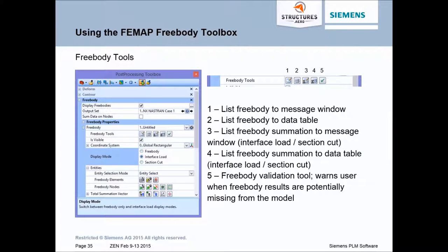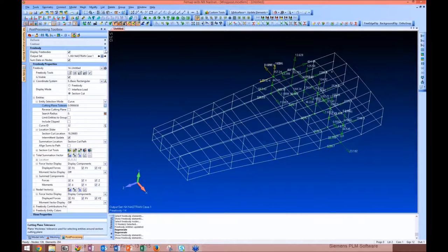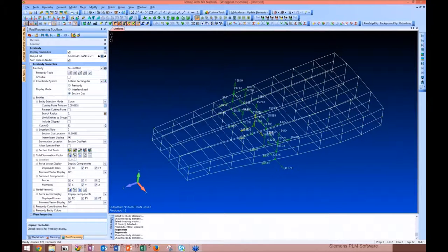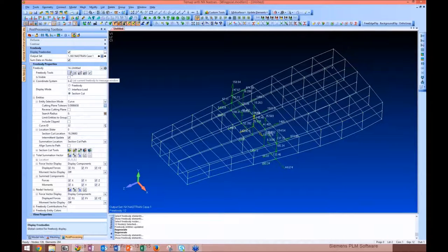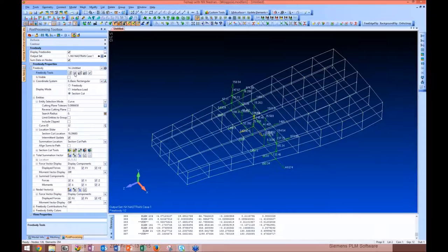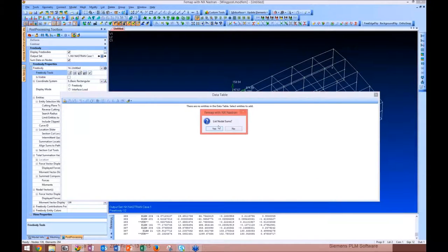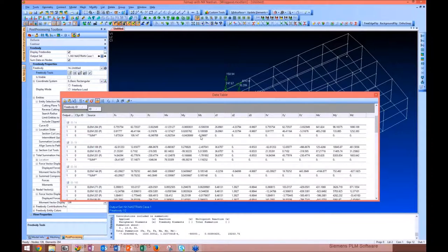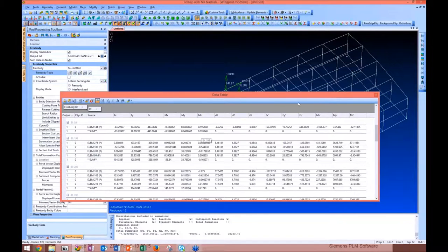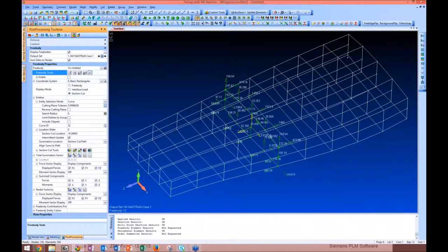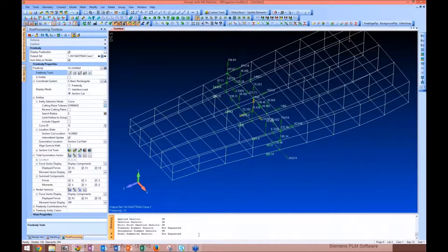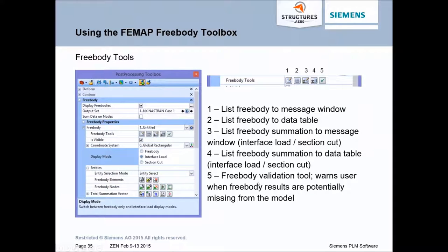A couple of other tools: you can send the current free body information to the messages window or data table, or send the free body summation to the messages window or data table — you have to have the data table turned on and unlocked. It outputs all your info for each element ID and grid. You can also check to ensure all free body information is in your model — that check validates the tool and warns you when free body results are potentially missing.